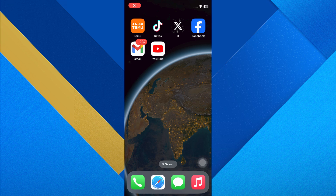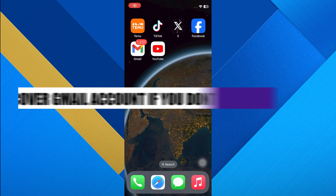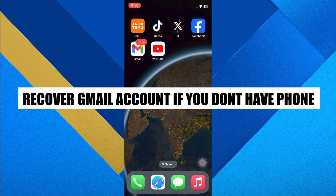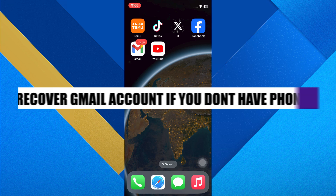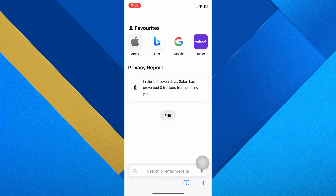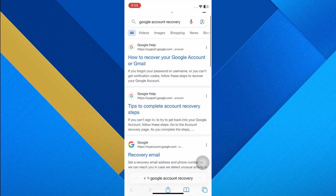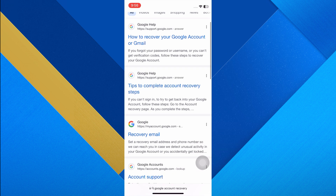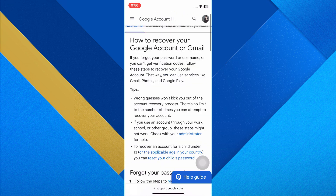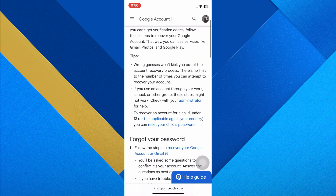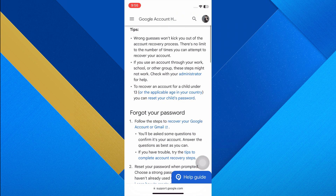Hi everyone. In this video we will show you how to recover a Gmail account if you don't have a phone number. Start by opening your web browser and searching for Google account recovery. Click on the first link that appears, which should take you to the Google account recovery page.